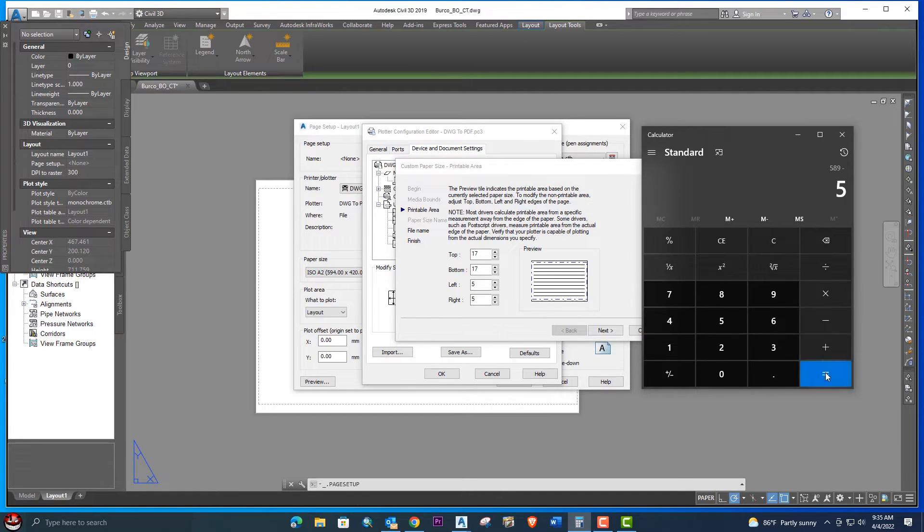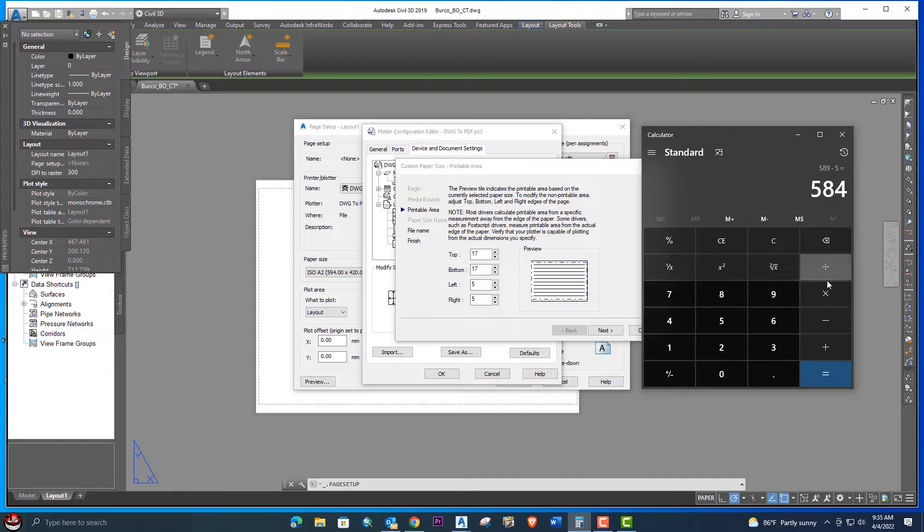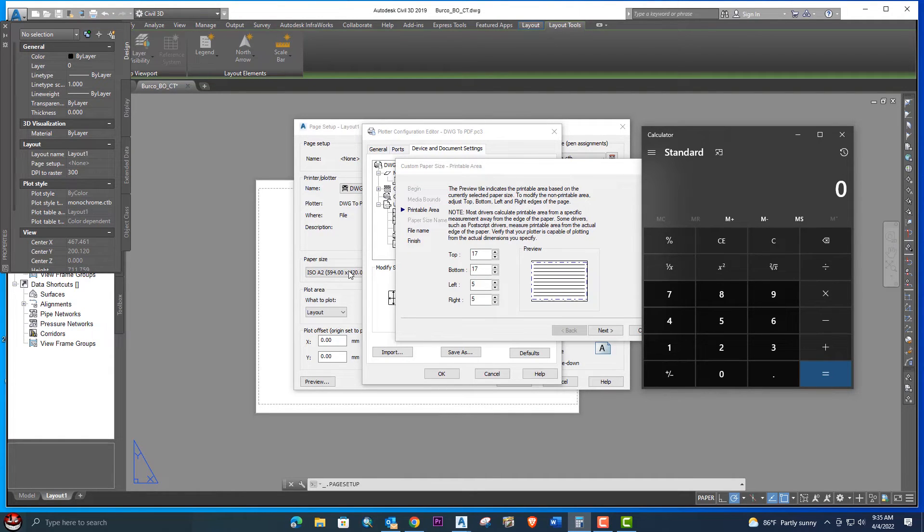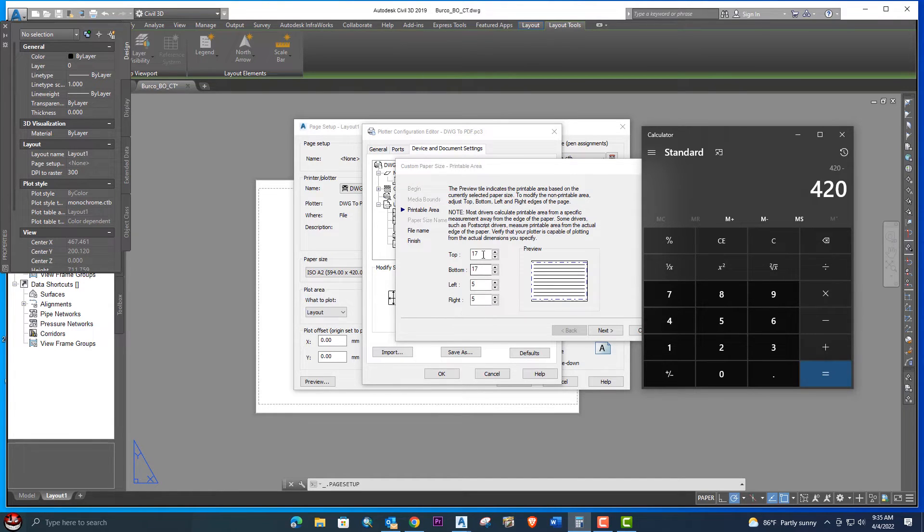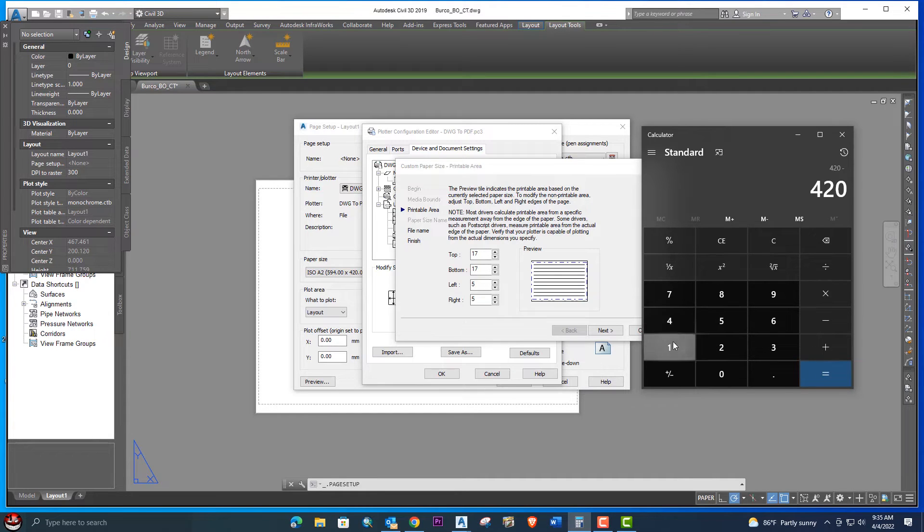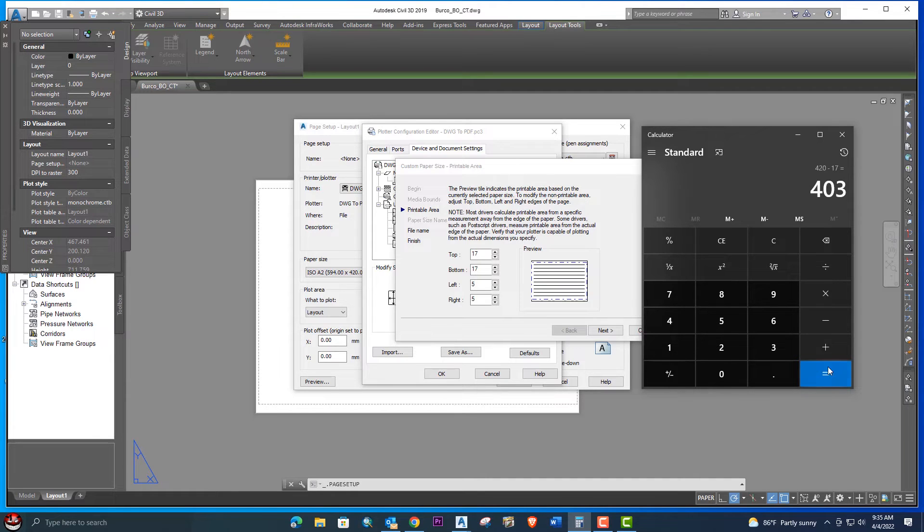Next we will subtract from 420: 420 minus 17 and 17, two times 17. So this is 386. Now we have two different digits without margin.